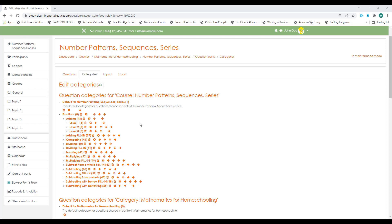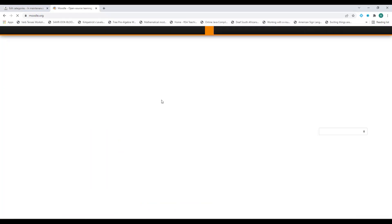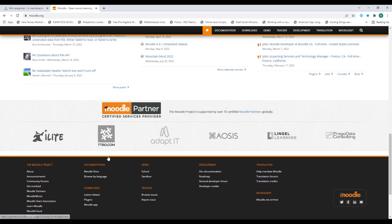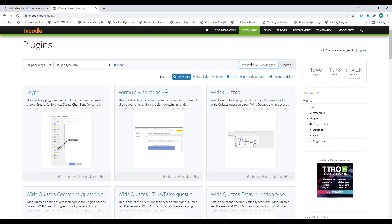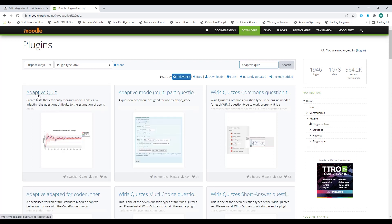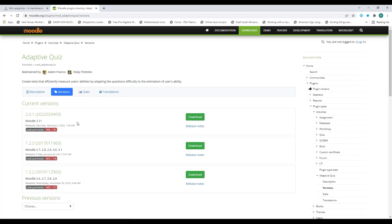The next step is to go and download the plugin from Moodle's plugin directory. On Moodle.org, go to plugins and type in adaptive quiz. Click search, and the first result is the adaptive quiz plugin. Make sure you download the correct version — it's 3.11.